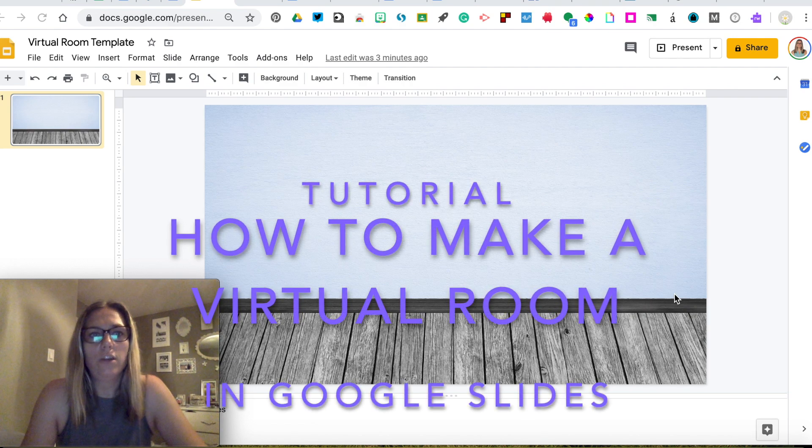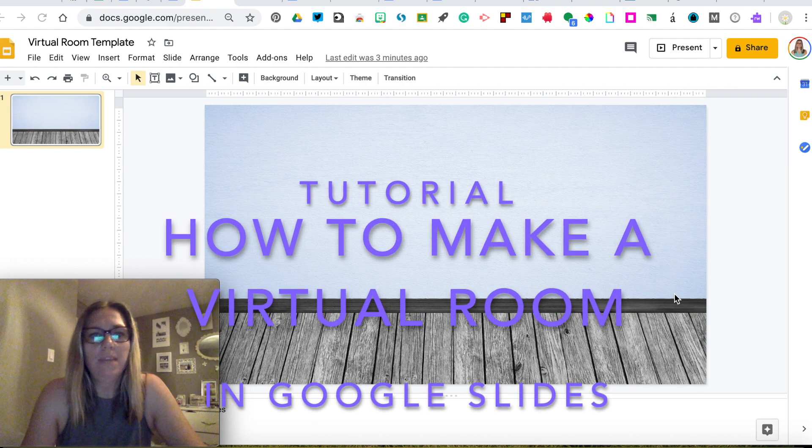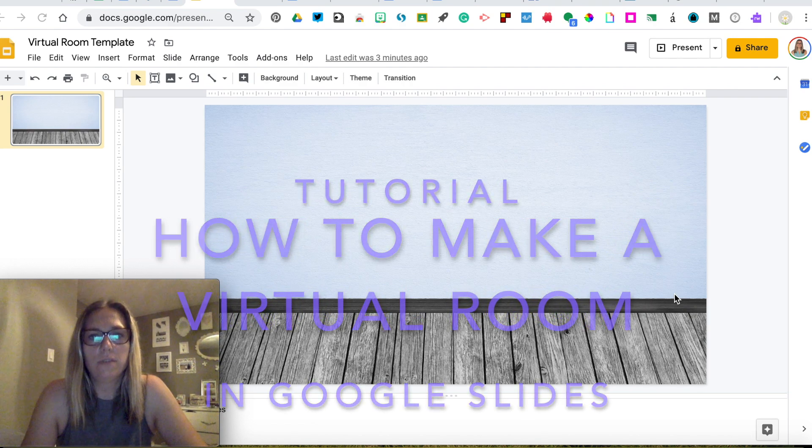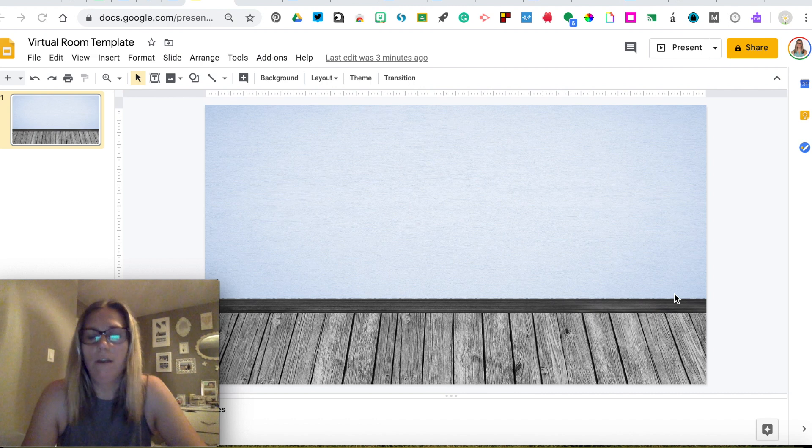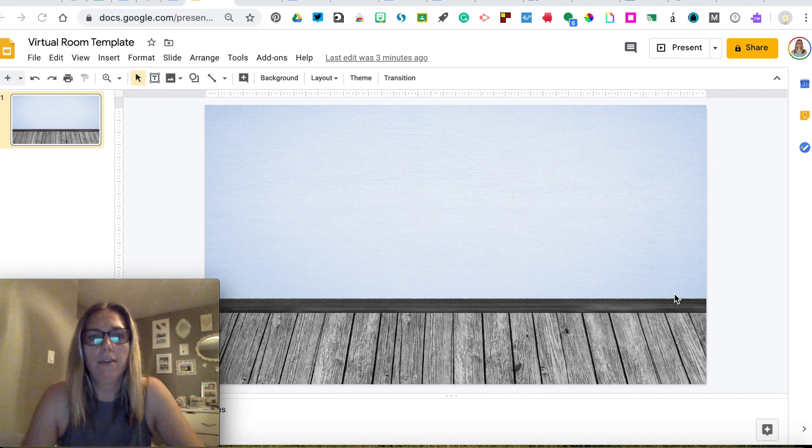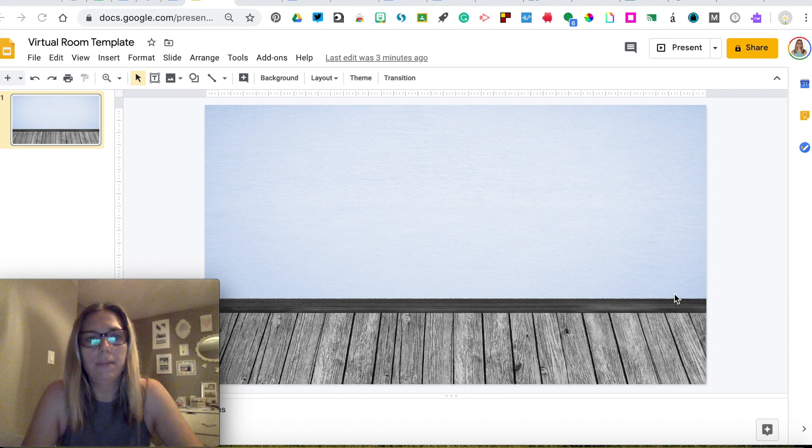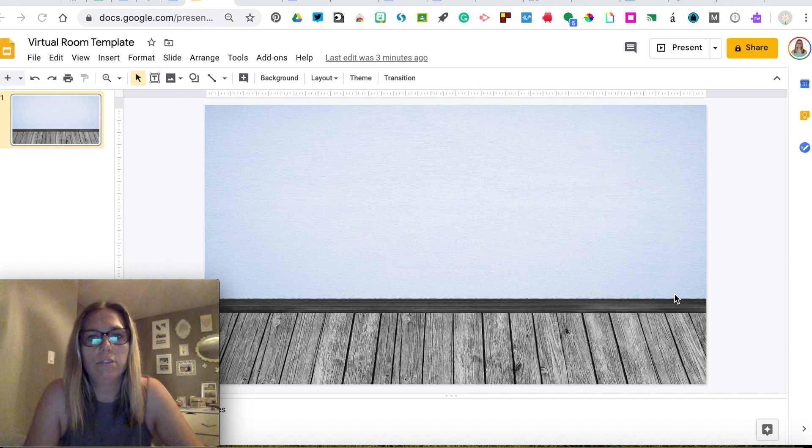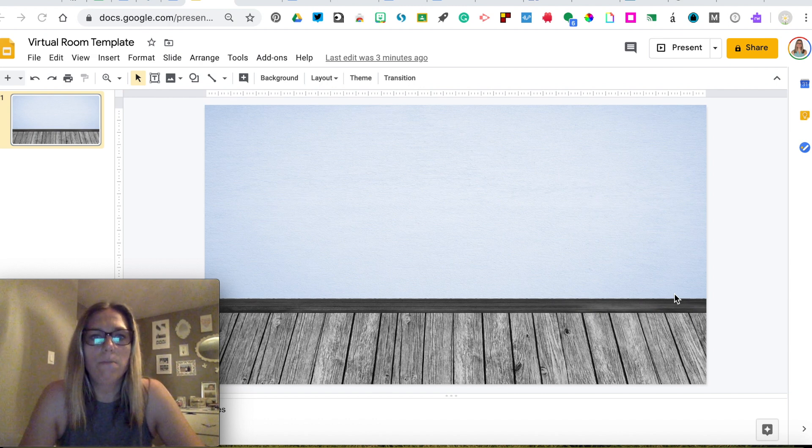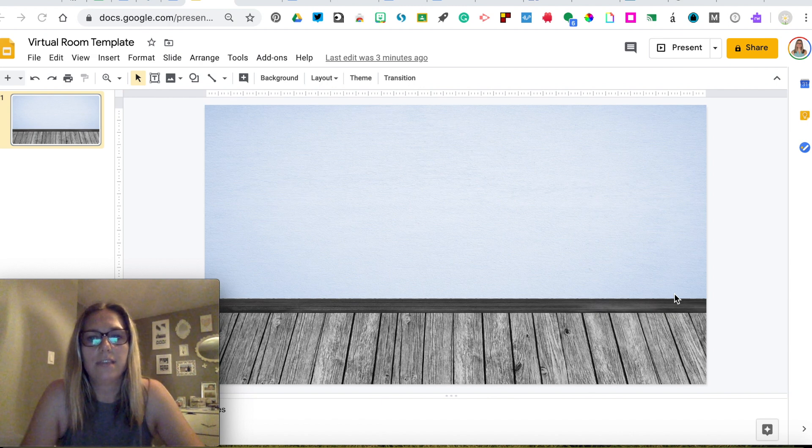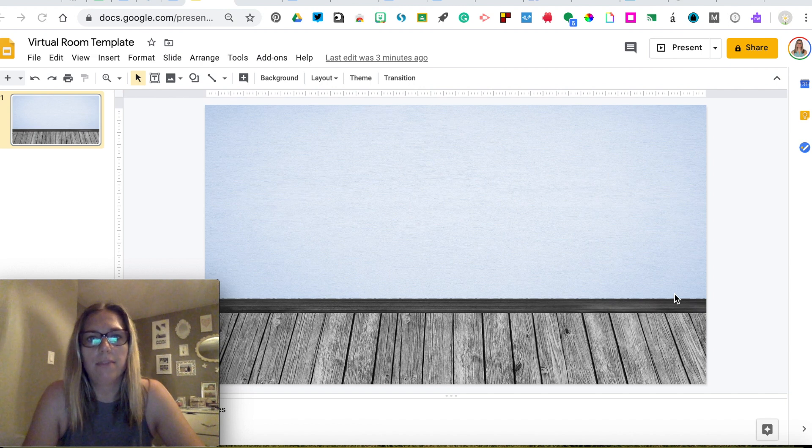I'm going to show you a tutorial on how to make your virtual room using Google Slides. I know a lot of you have background information about Google Slides, but I'm hoping this can give you some other tips and tricks to make your room look amazing and have lots of links to different materials that you'd like to share.